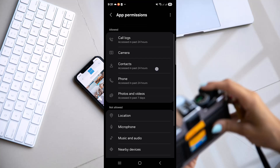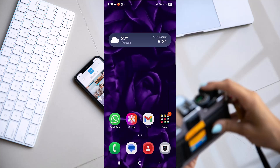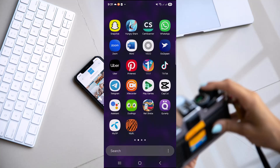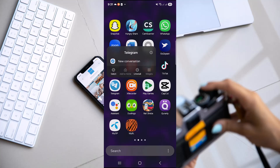The last thing you can try is to uninstall and reinstall Telegram, then log back in with your credentials.